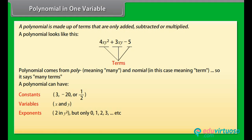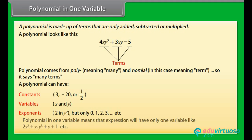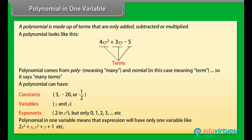Exponents can only be 0, 1, 2, 3, and so on. Polynomial in one variable means that expression will have only one variable, like 2x squared plus xy plus y plus 1, etc.